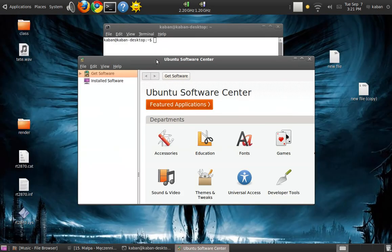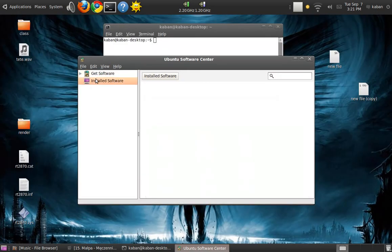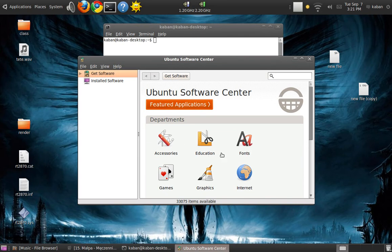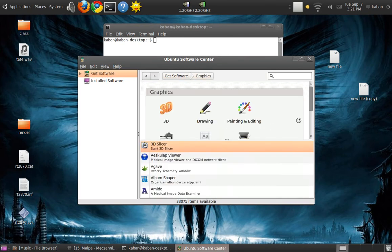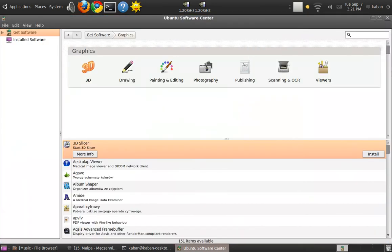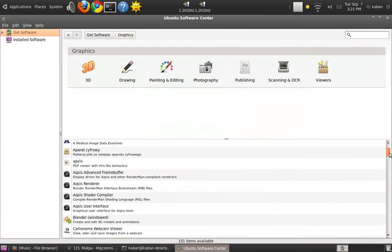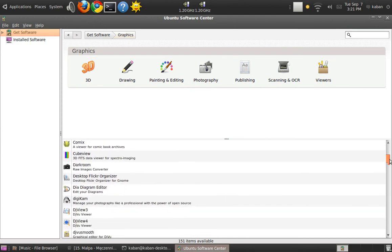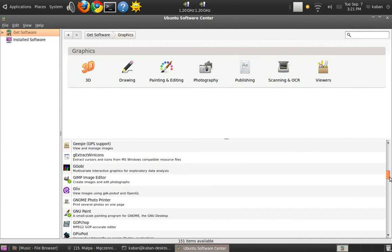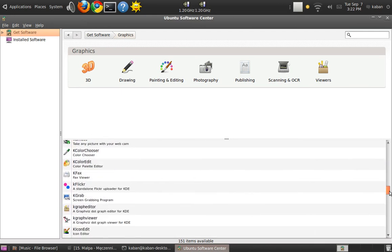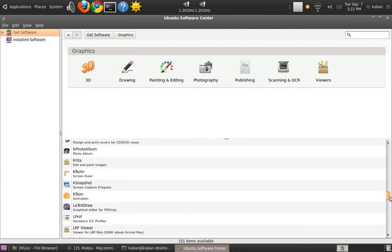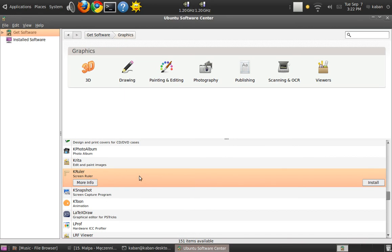Just give me a second. If you want to install some program or software on your computer, some random program — let's choose. Let's install that program.